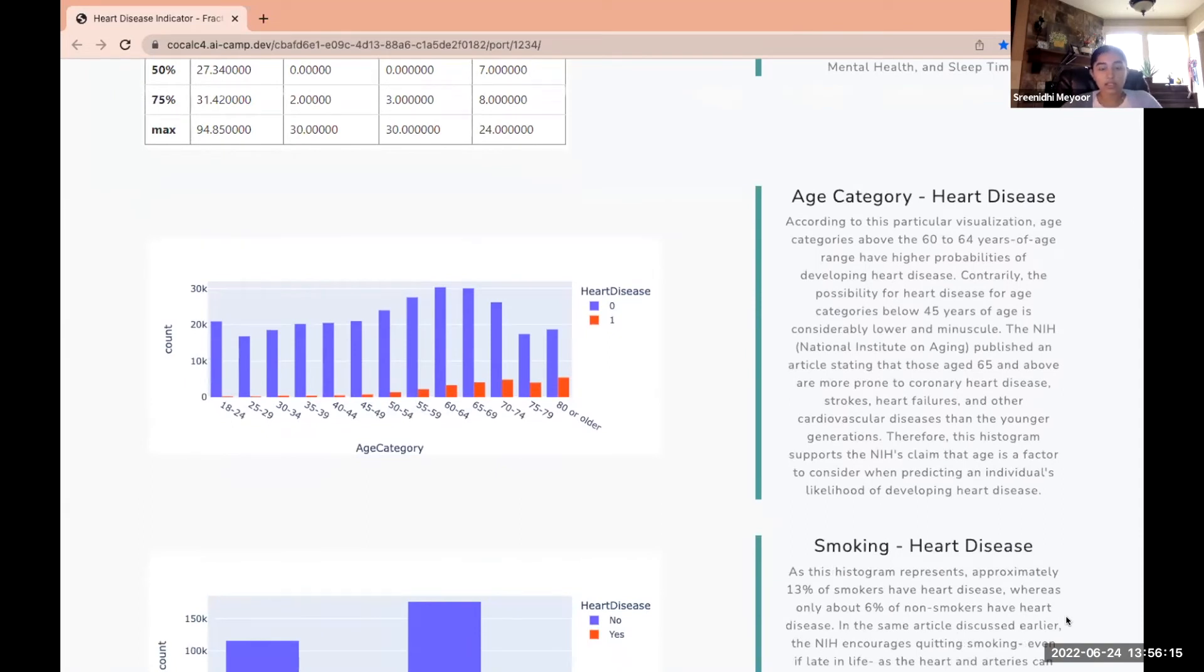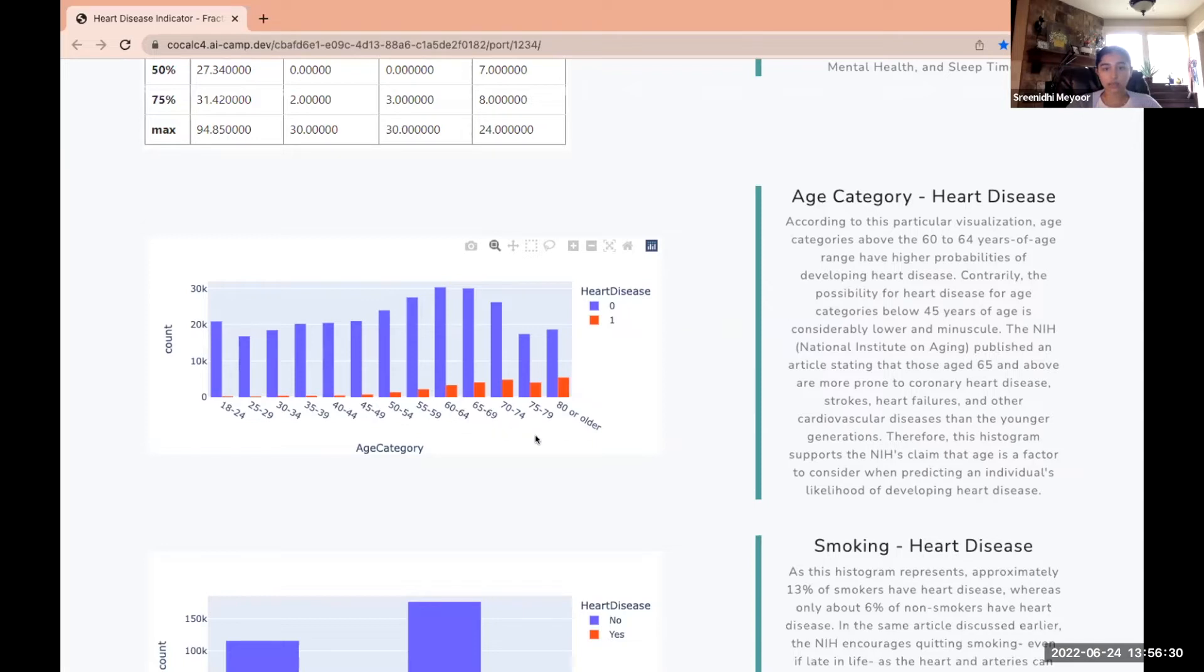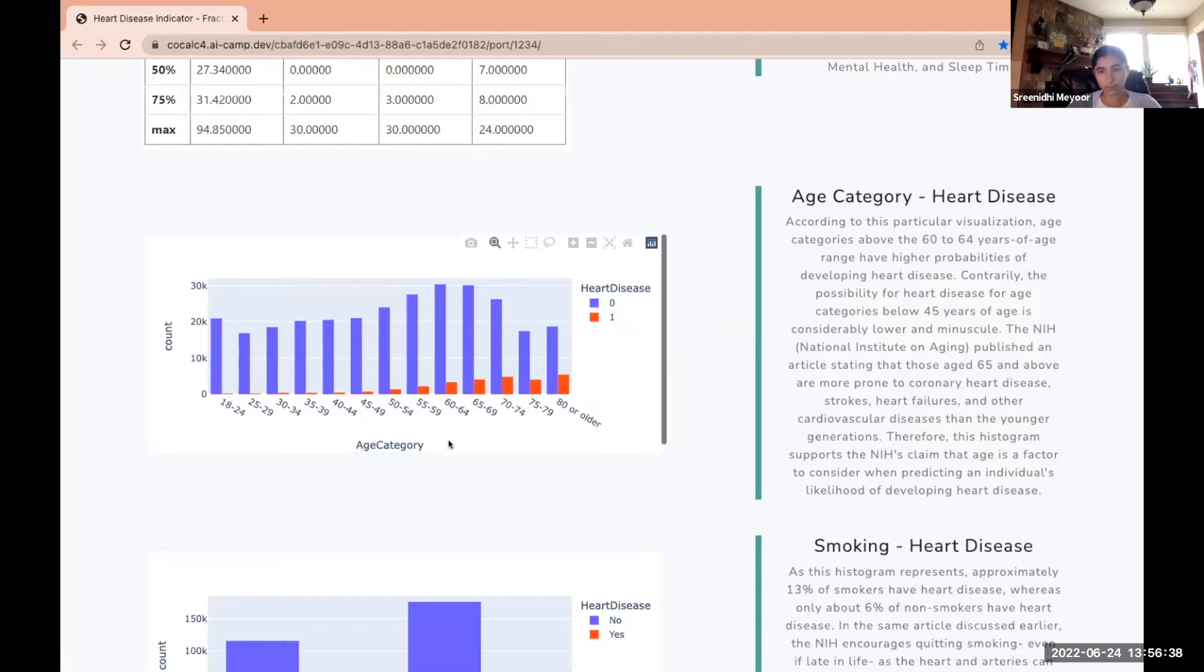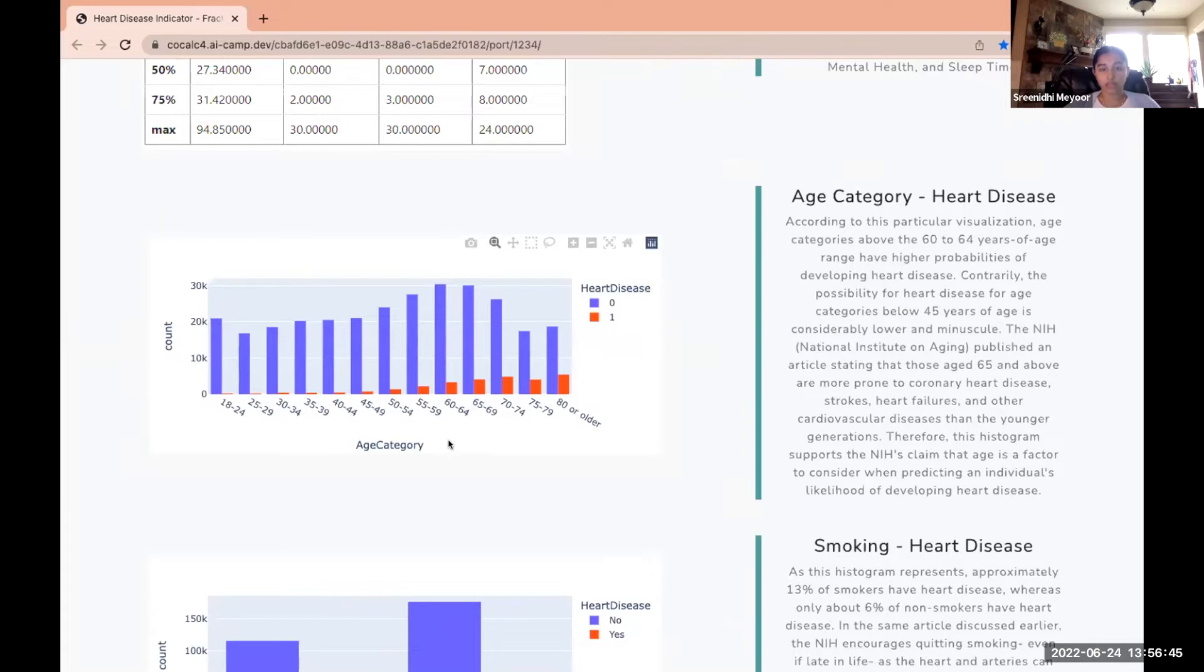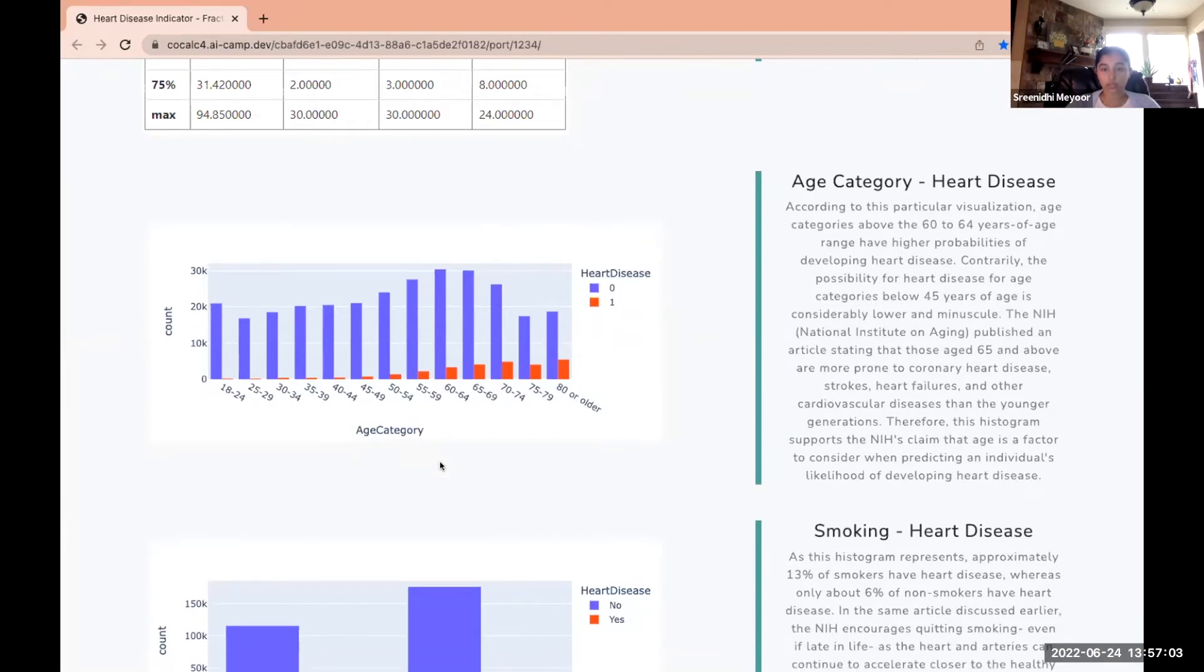This is a histogram that correlates age and heart disease. Age categories above the 60 to 64 years of age range were more likely to develop heart disease compared to age categories under 45 years of age. The NIH, the National Institute on Aging, published an article stating that those aged above 65 were more prone to heart disease, strokes, heart failures, and other cardiovascular diseases compared to their younger counterparts. This histogram supports that claim.